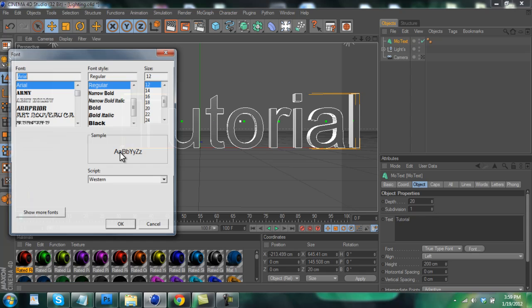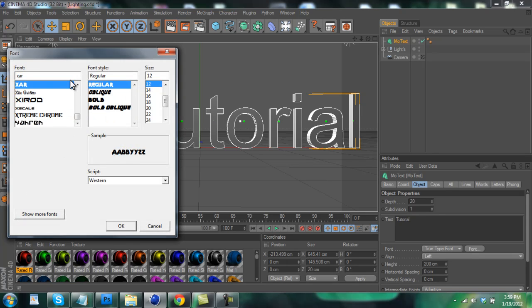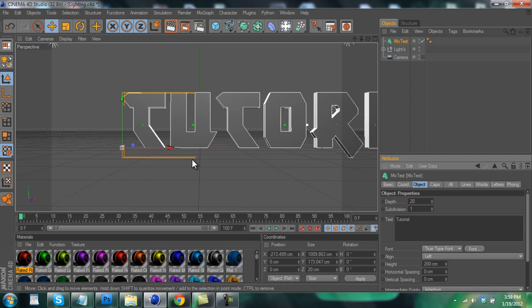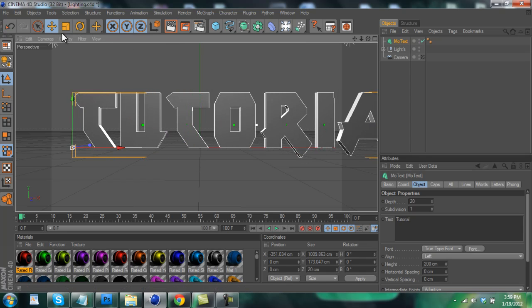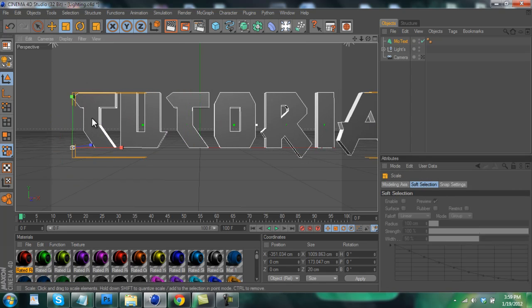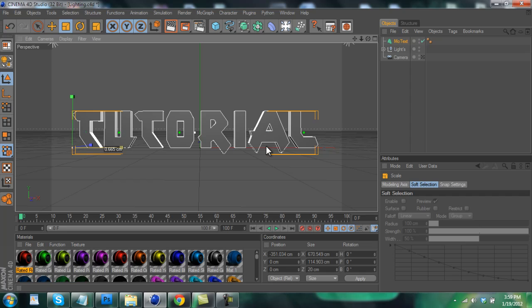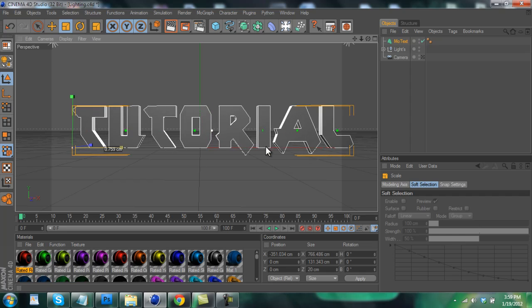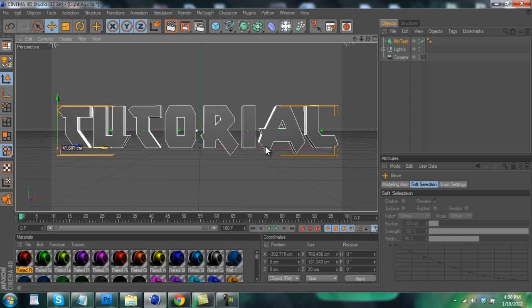And of course change the font to whatever you want. I'm going to use a font called Xar. I like how it looks. You should be able to find it on the font. I might include a download link for it if I can find it. And if it's too big, just shrink it to fit in the screen. Like that.